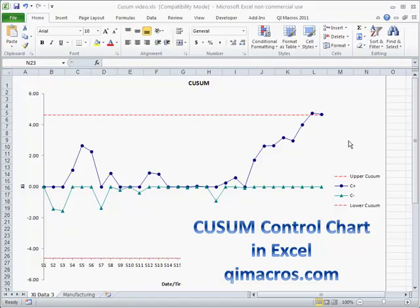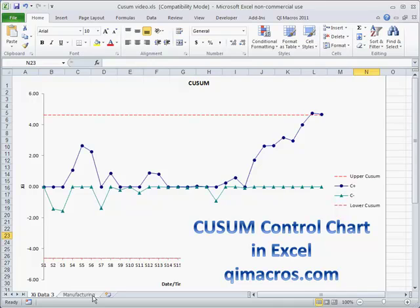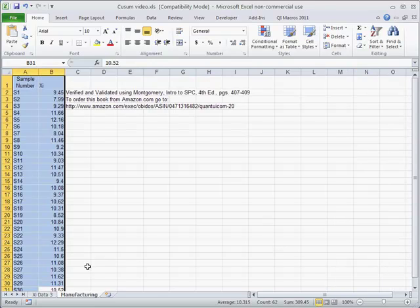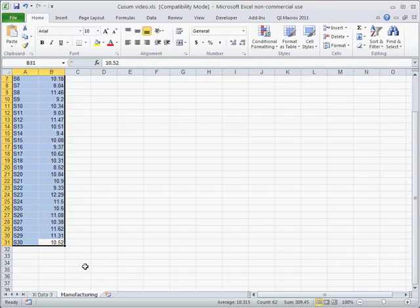Some of the other control charts in Six Sigma are designed to detect changes more quickly. And one of those is the CUSUM chart. The idea here is that you're going to specify a target value.